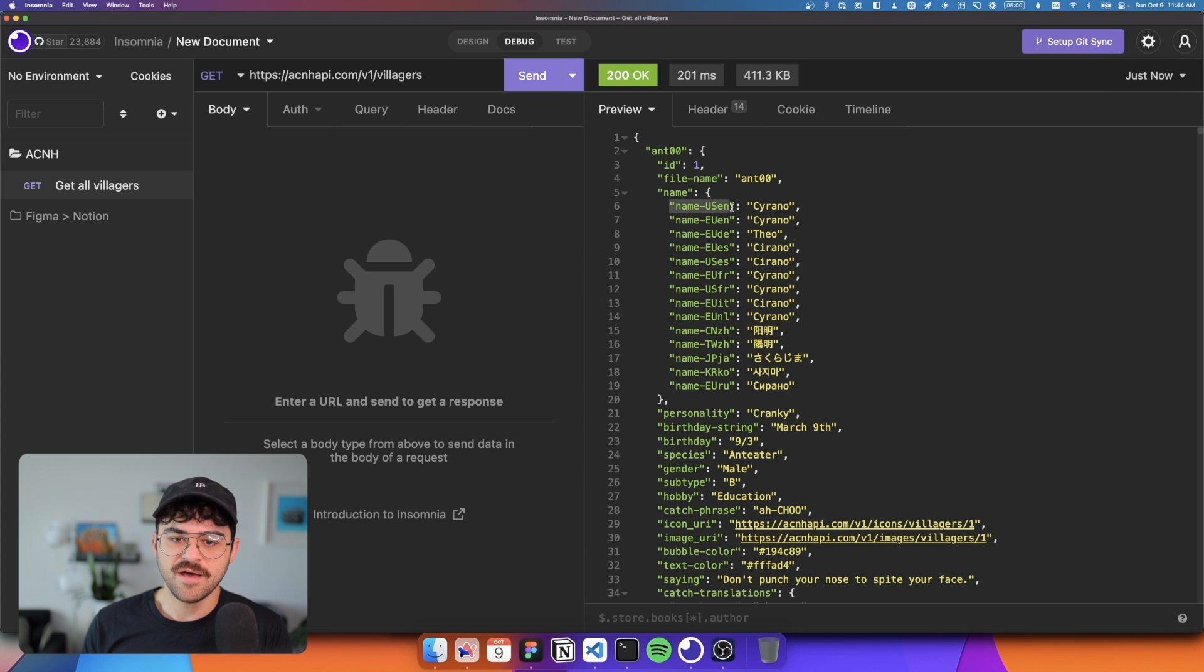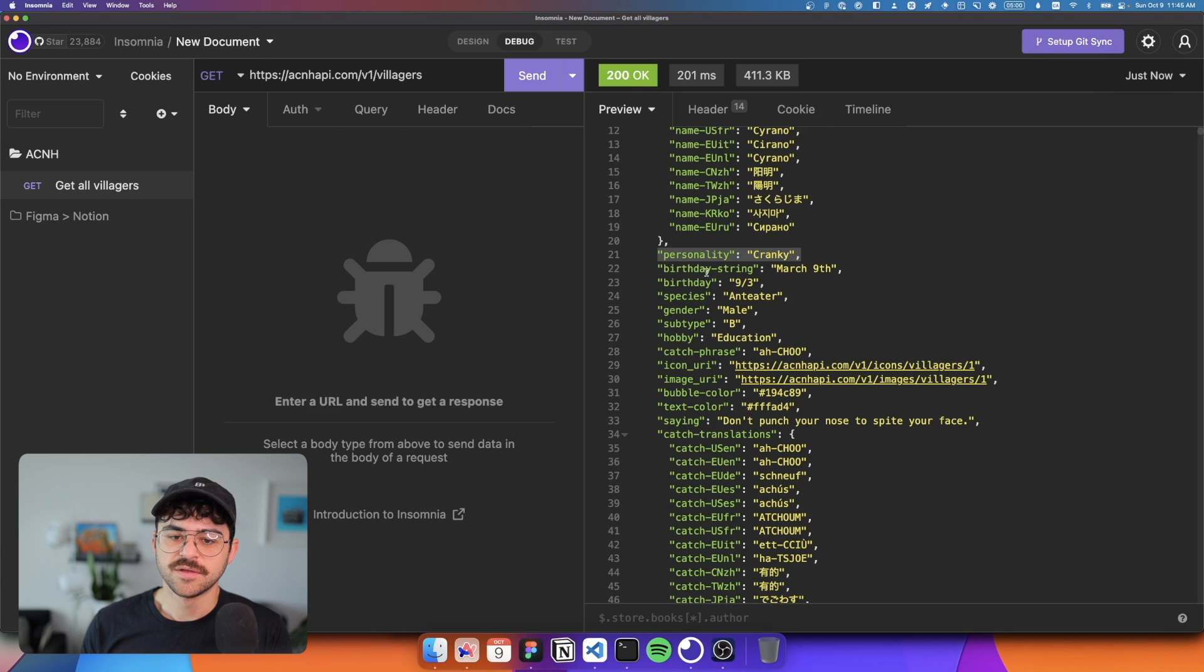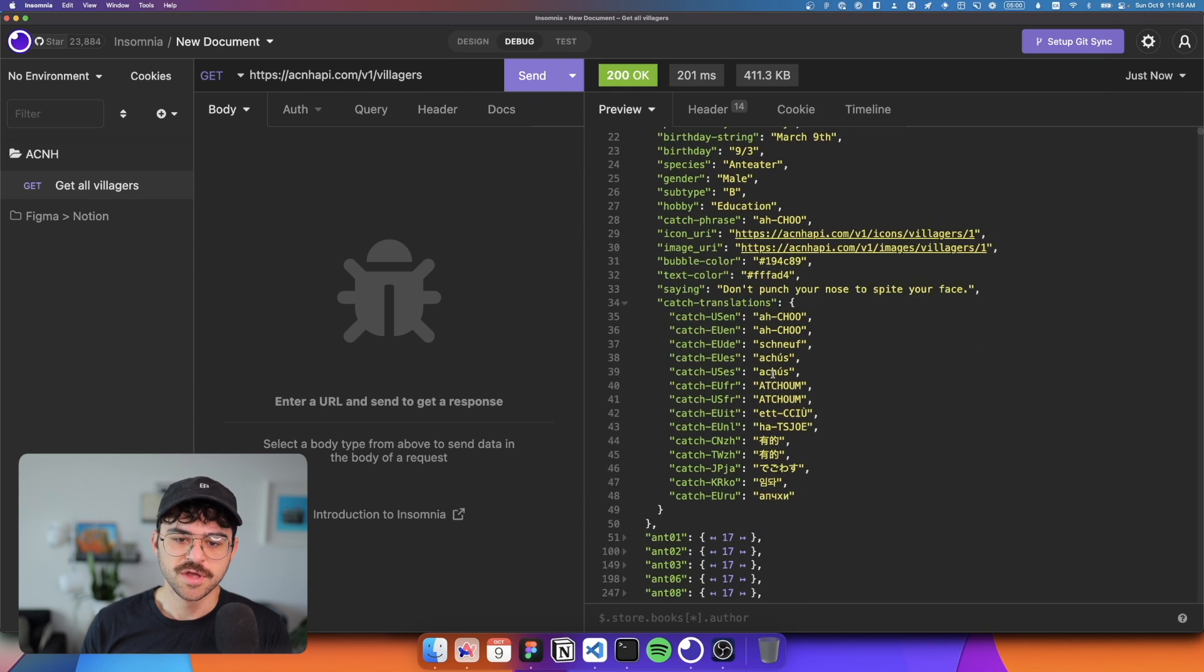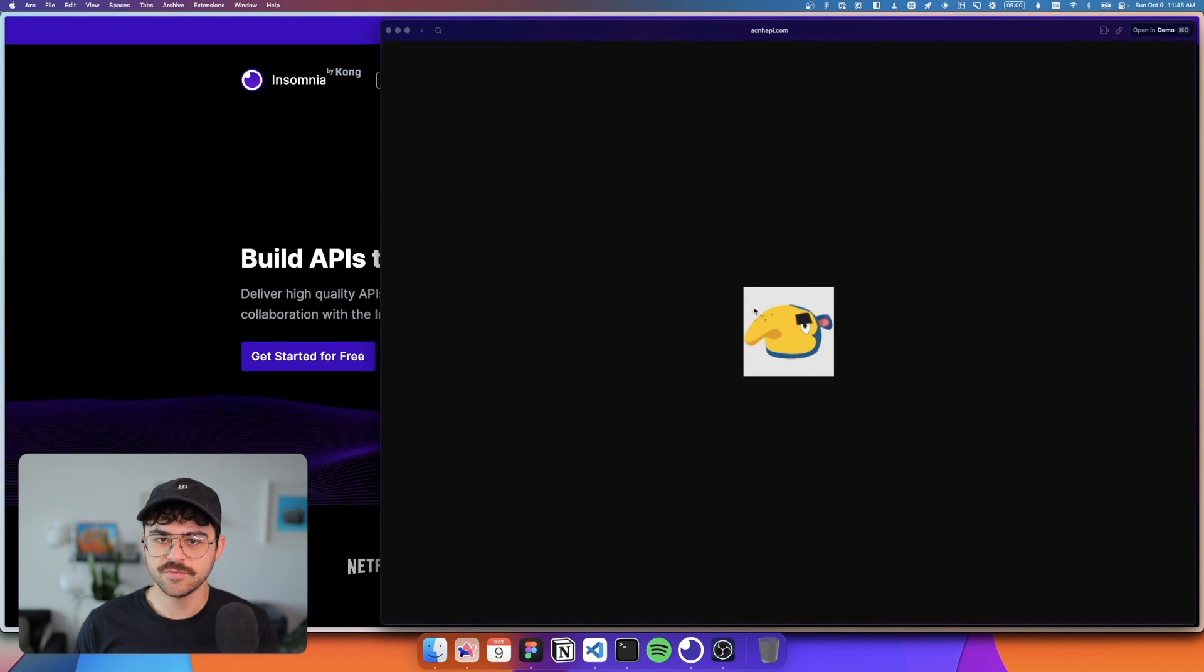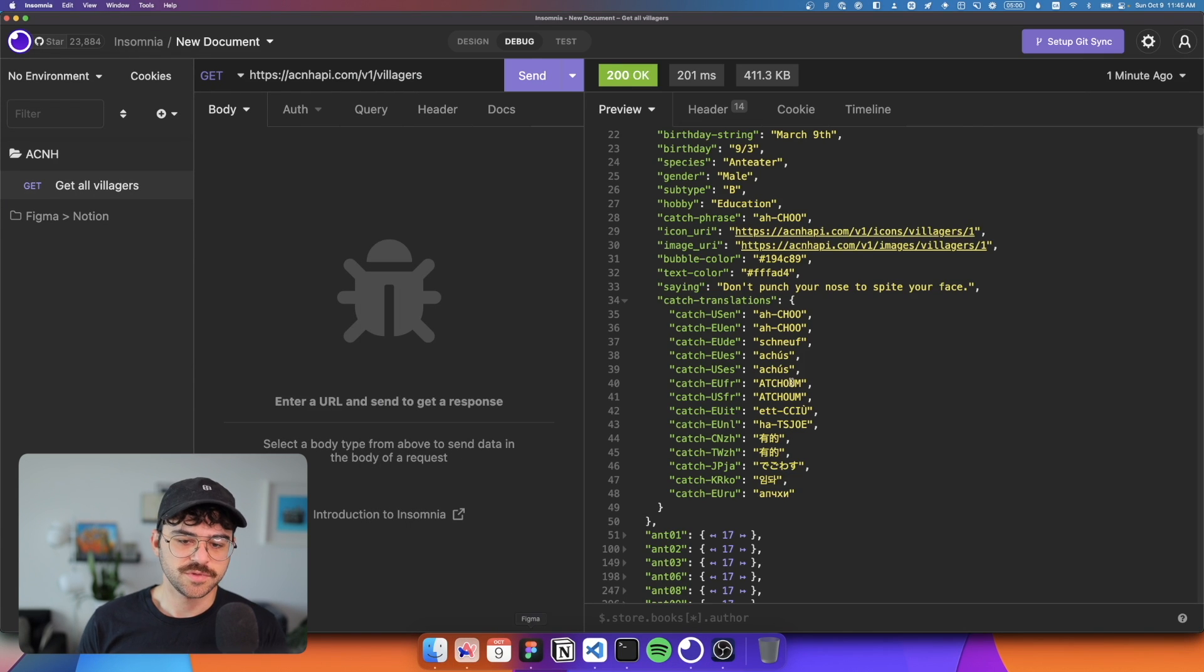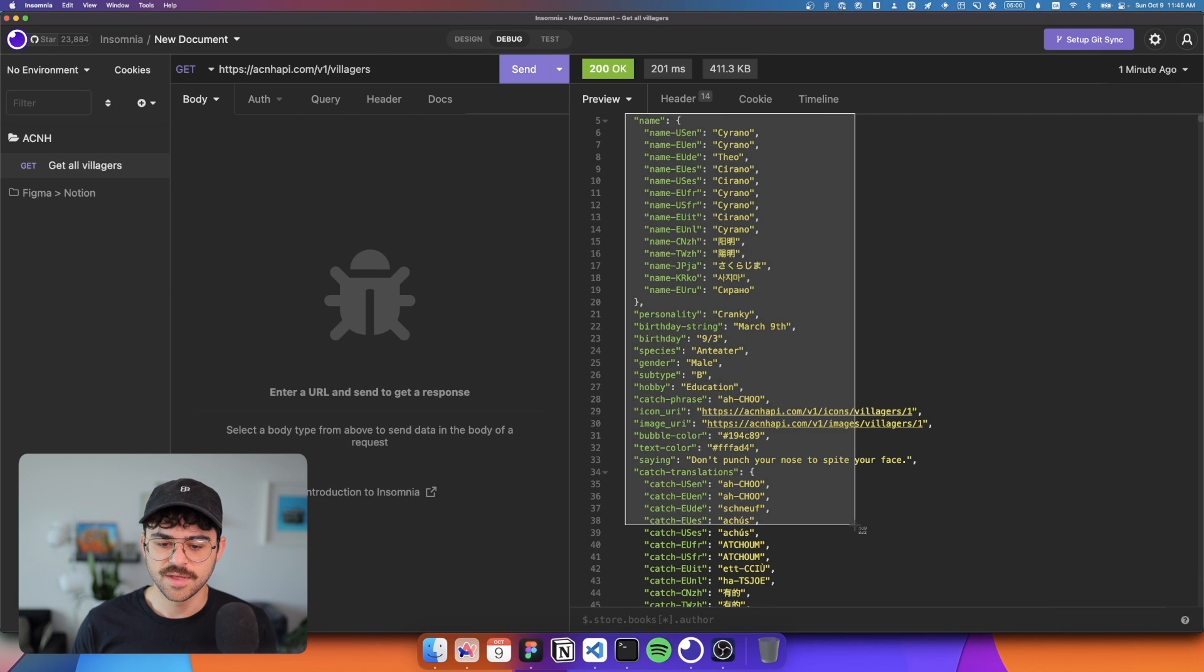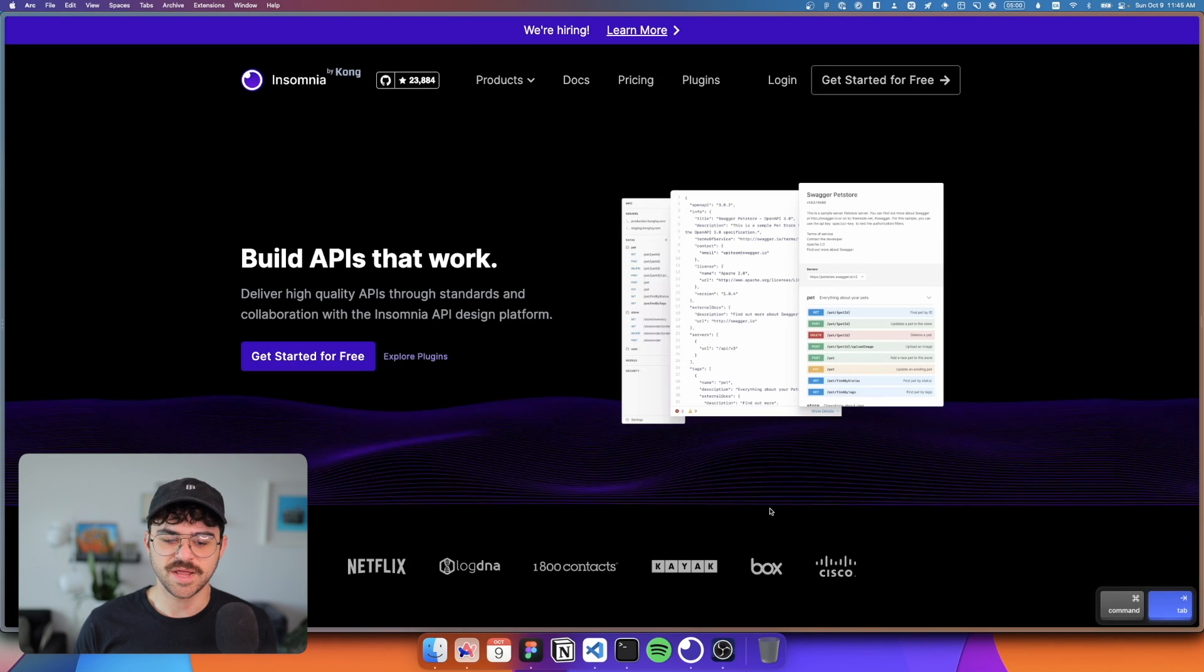So what I would do at this point is to start looking at this information and see, okay, what are we working with? So for example, we have the name in US English, or the name in Japanese, we have their personality, we have their birthday as a string or as a kind of date format, species, we have their gender, their hobby, we have these URLs to an icon, which is this, and an image, which looks like this. And what I would do in this scenario is sort of take this into Figma, and start designing around this metadata.